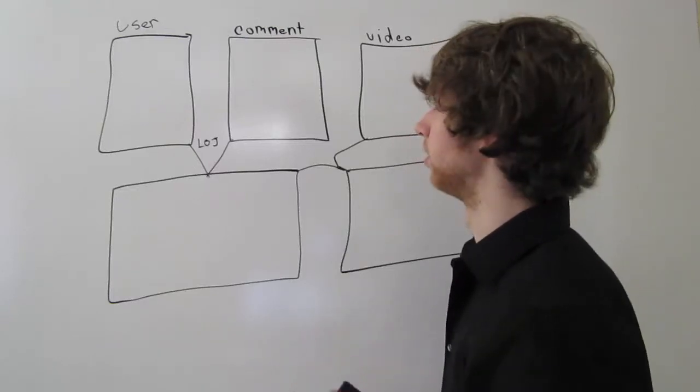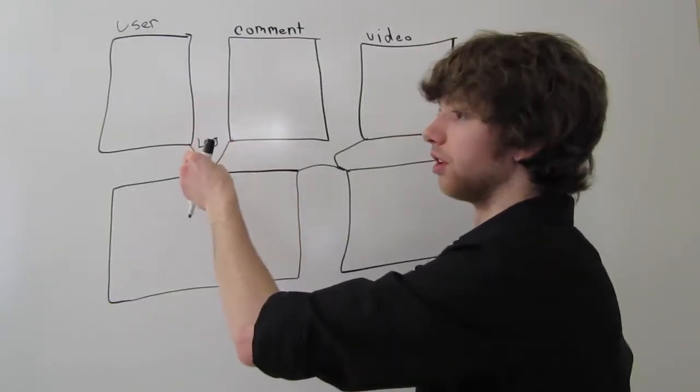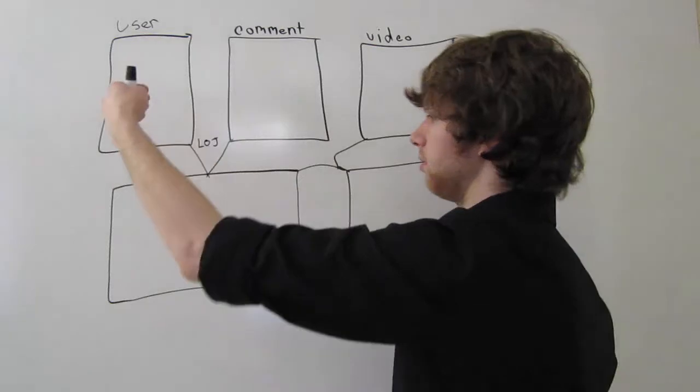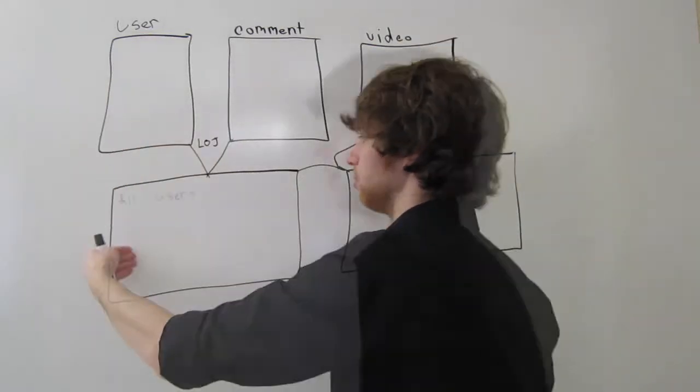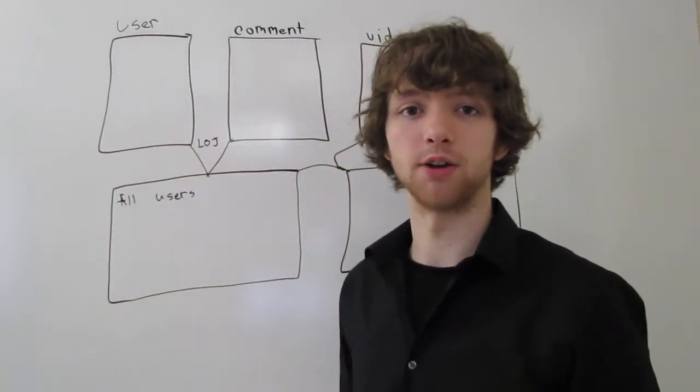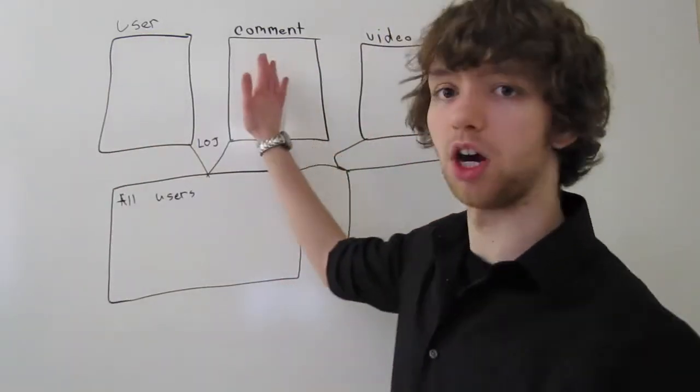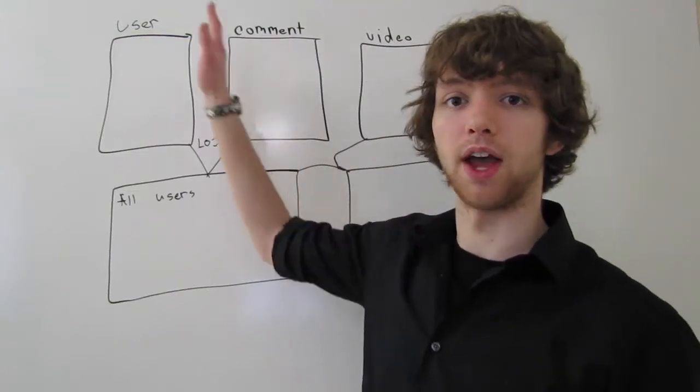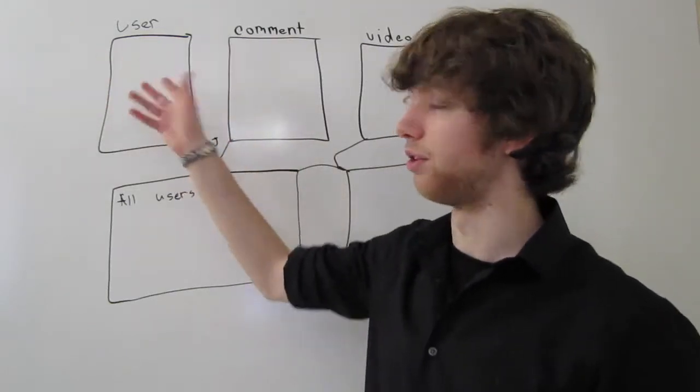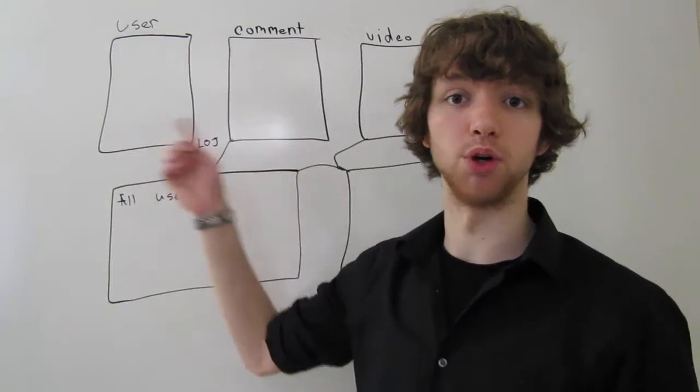So if we do a left outer join here, every single user is going to be brought down to this table. In the situation of a left outer join, it will only take the comments that have users because there has to be an association of the user ID in both tables for that.